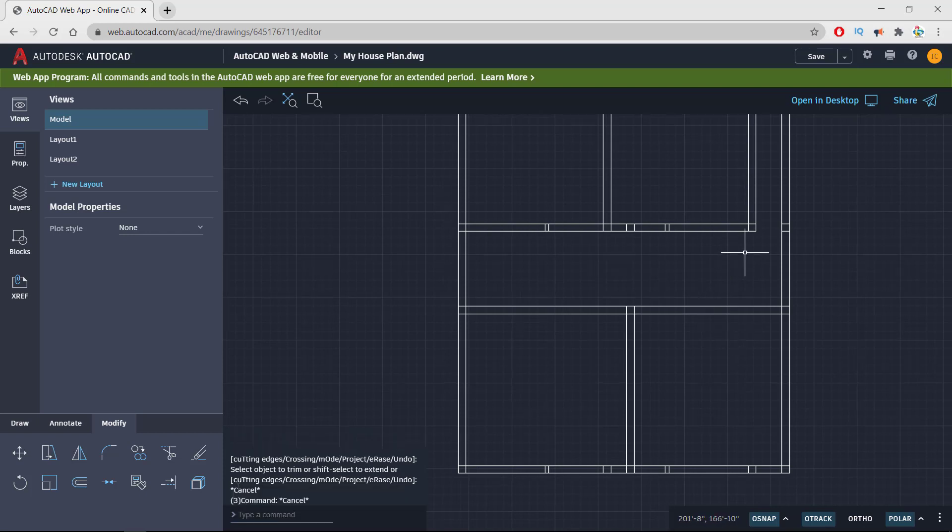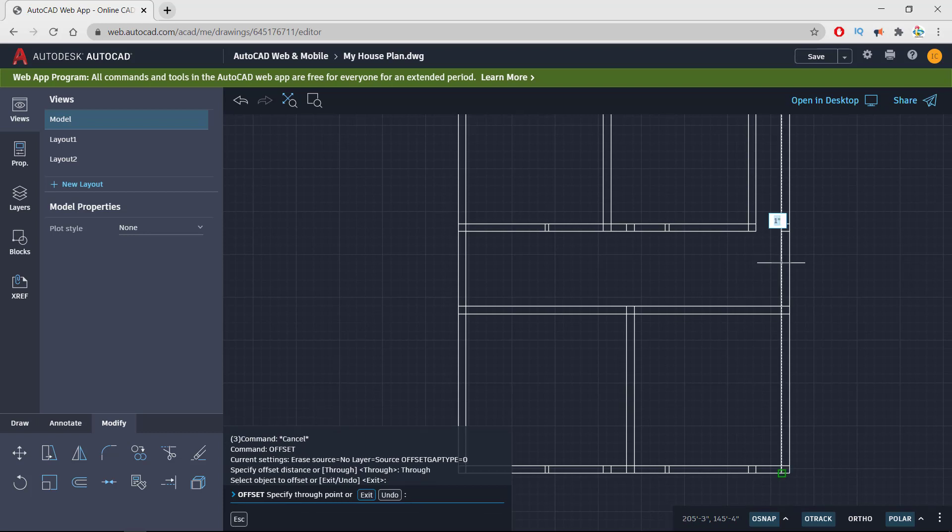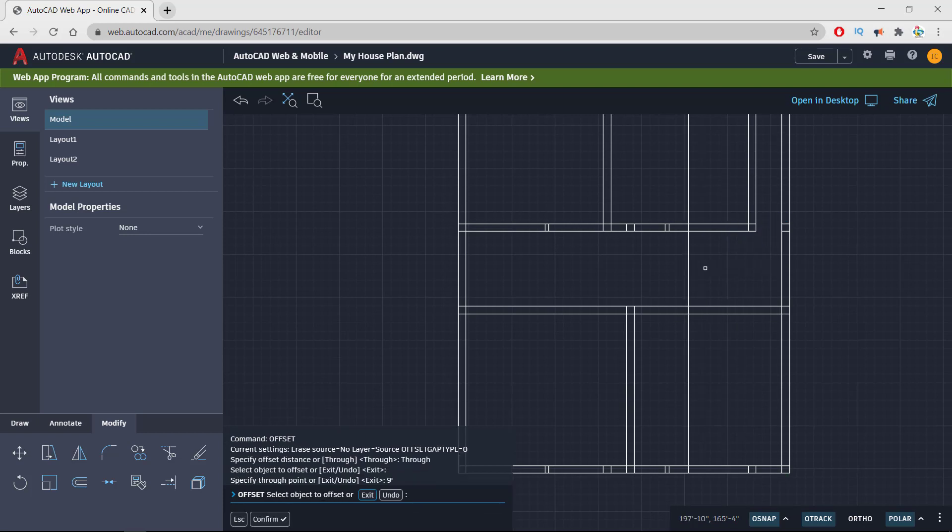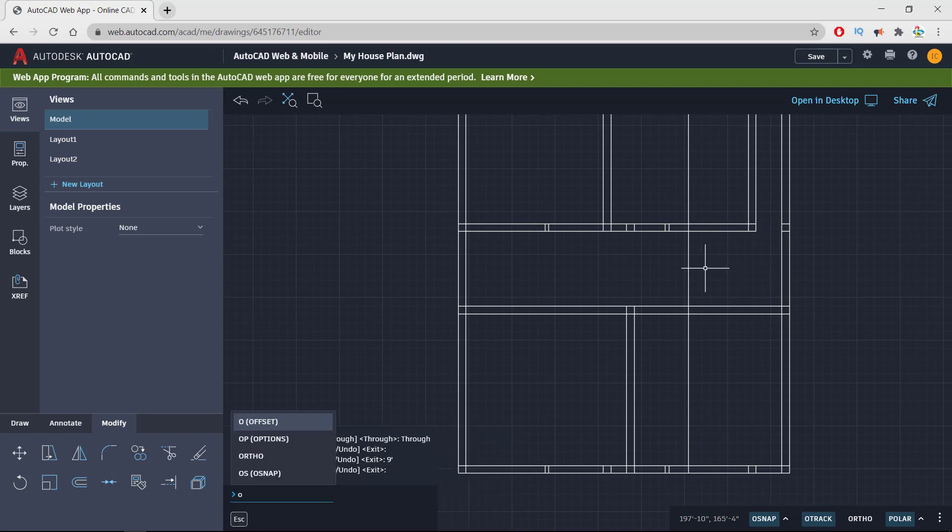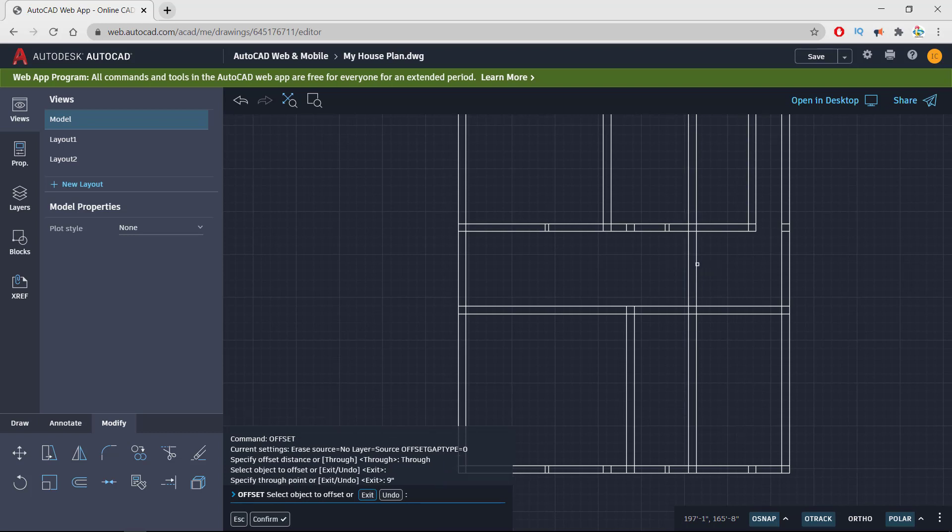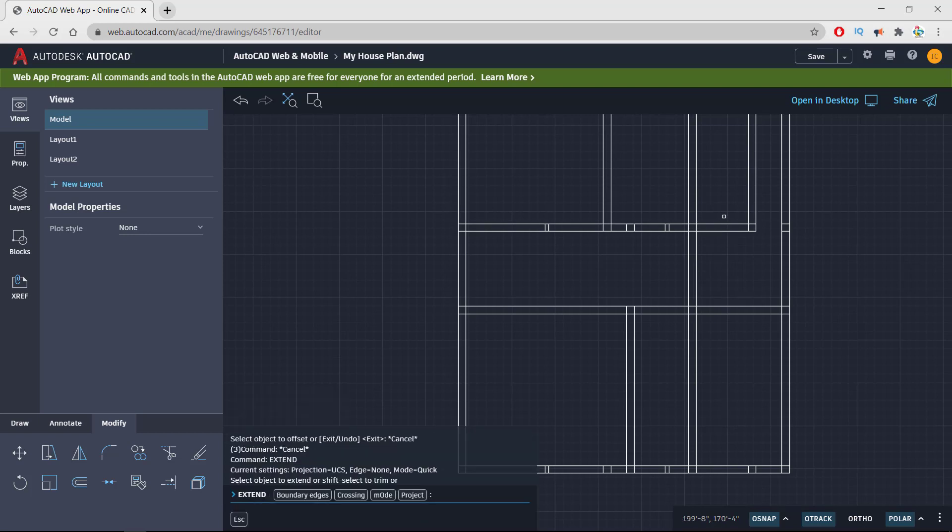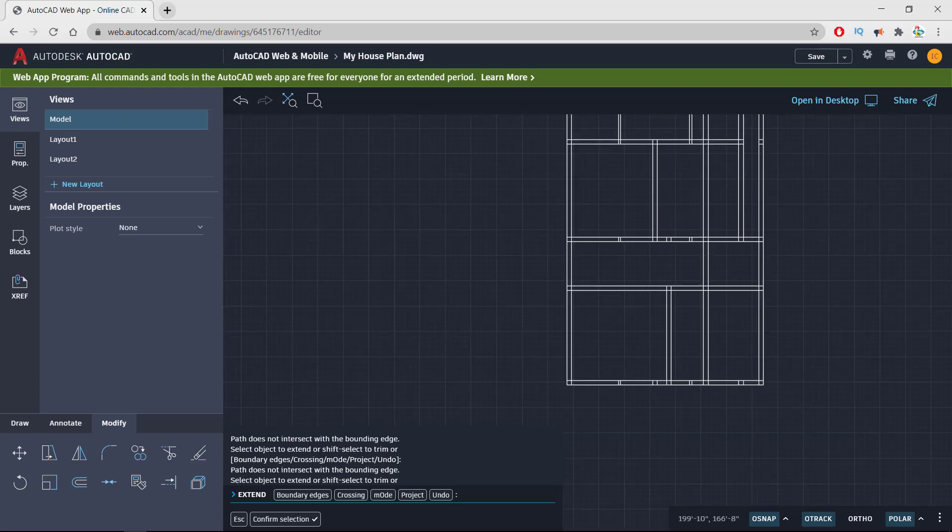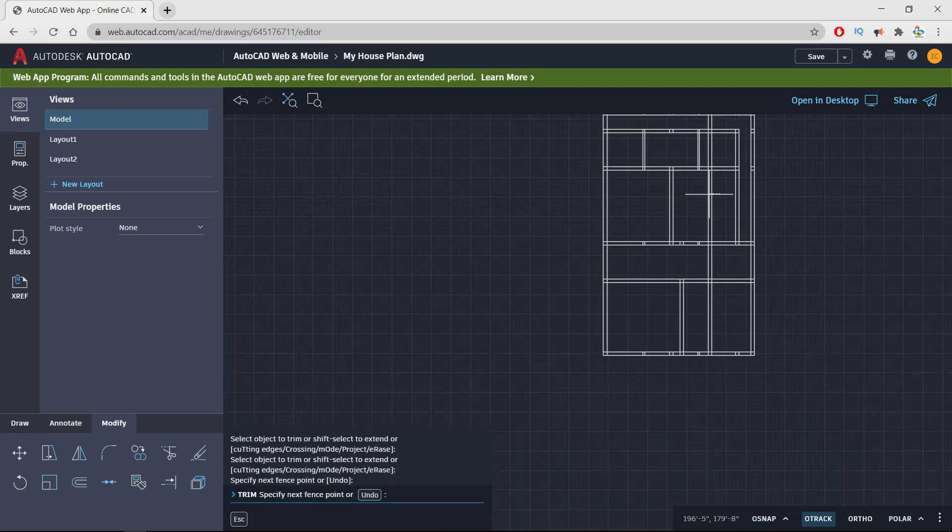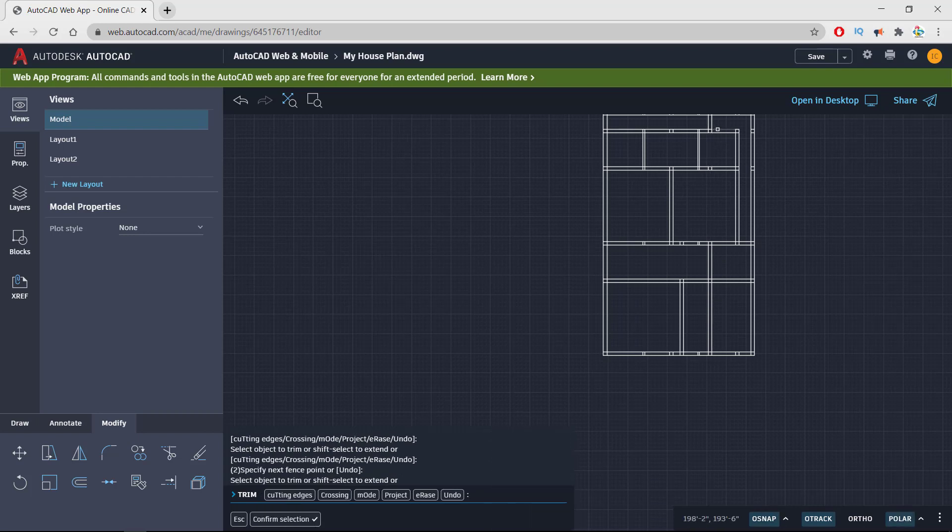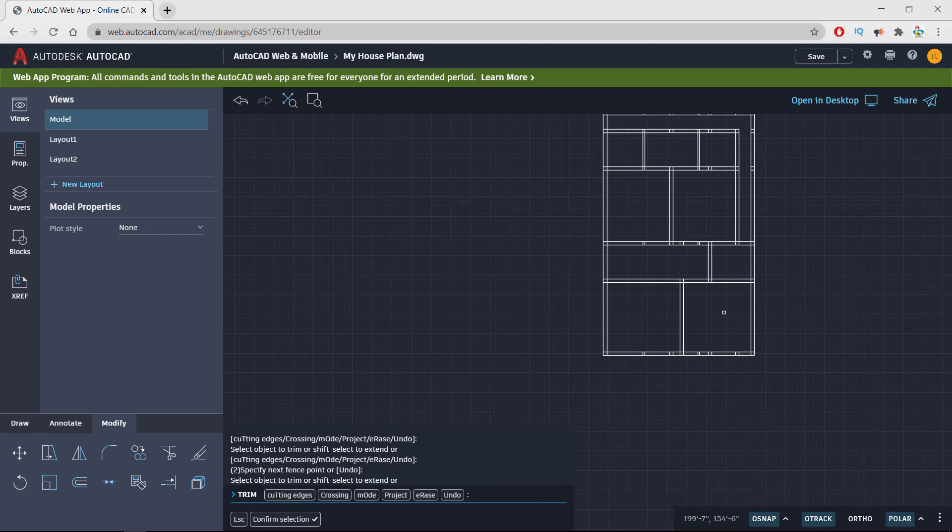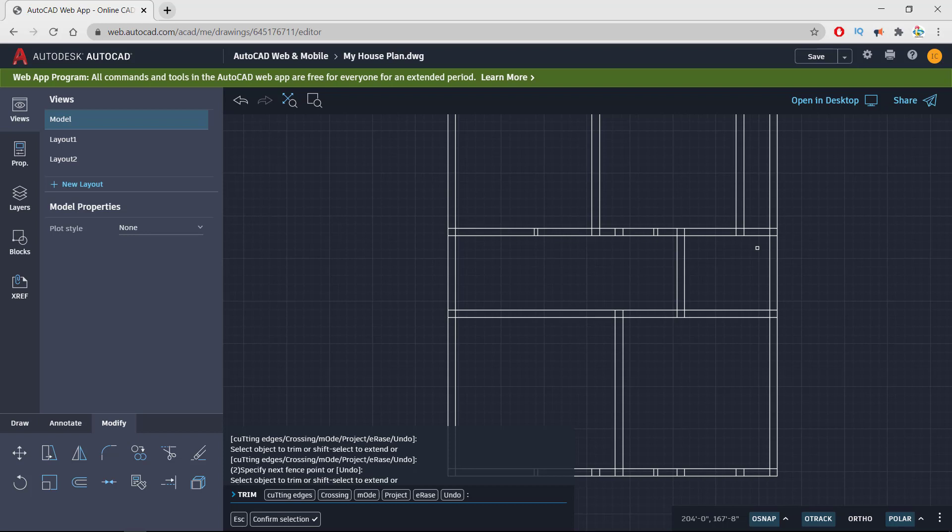All I need is to draw a kitchen here so I'm taking offset of this line to 9 feet and wall of 9 feet 9 inches. Now I am extending this line to merge with this, so this is my kitchen 8 by 9. This is 8 in length and in width it is 9 foot. I'm trimming this extra line I don't need, removing this, this one and this one and this one as well. Here's my kitchen ready.